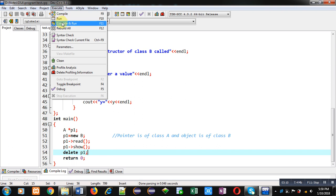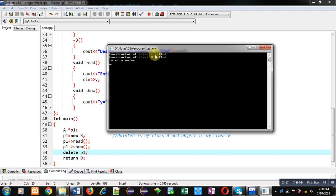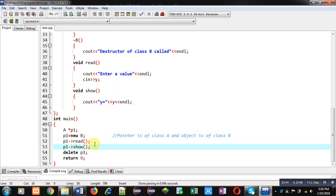Now executing this code, you can see the output: constructors of both classes are called. It is asking for a value — I am entering 3. You can see 'x equals to 3' is displayed, so the read and show functions of the base class are called. The destructor of only base class A is called. This is also known as static binding — the function call is linked with base class functions at compilation time, and at execution time those linked functions are executed without checking the address stored inside the pointer.